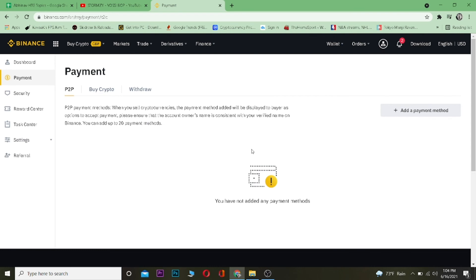That's basically how you can add a payment method on Binance. If you found this video helpful, be sure to hit that like and subscribe button with notifications on. If you have any questions, drop them in the comments and I'll answer you. If you want to get a $10 bonus while signing up into Binance, use our referral link down in the description. I'll see you guys in another video — bye bye!